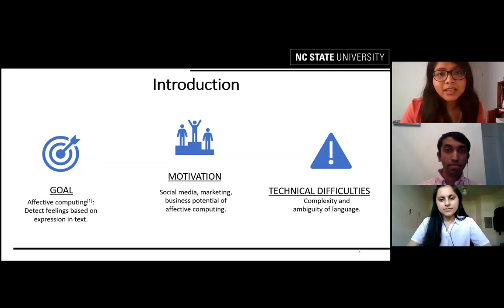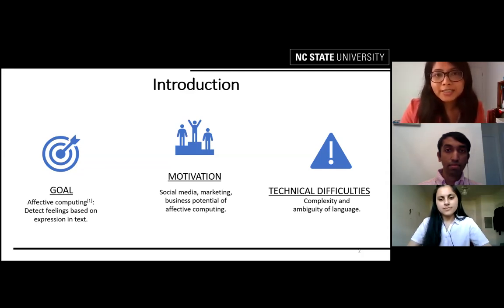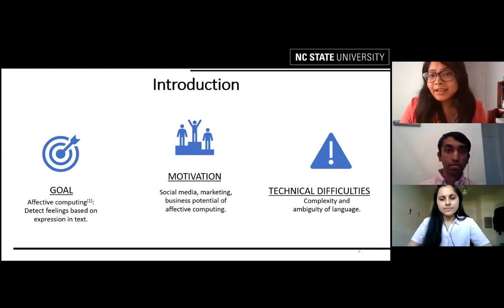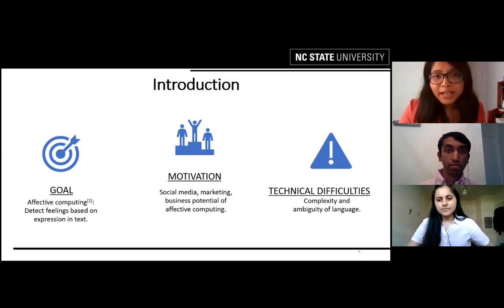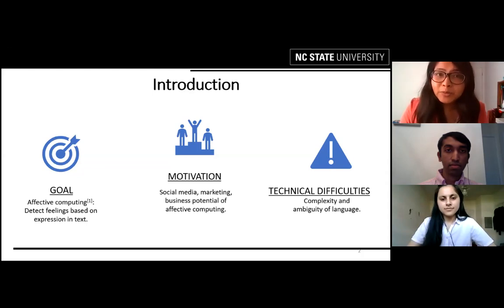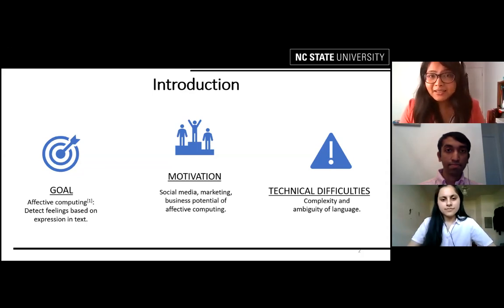So we need a robust text-based emotion recognition system. The technical difficulties we can see in text analysis are the complexity and ambiguity of language, which is critical because it is very difficult for even human beings to understand sarcasm, slang, and different languages.